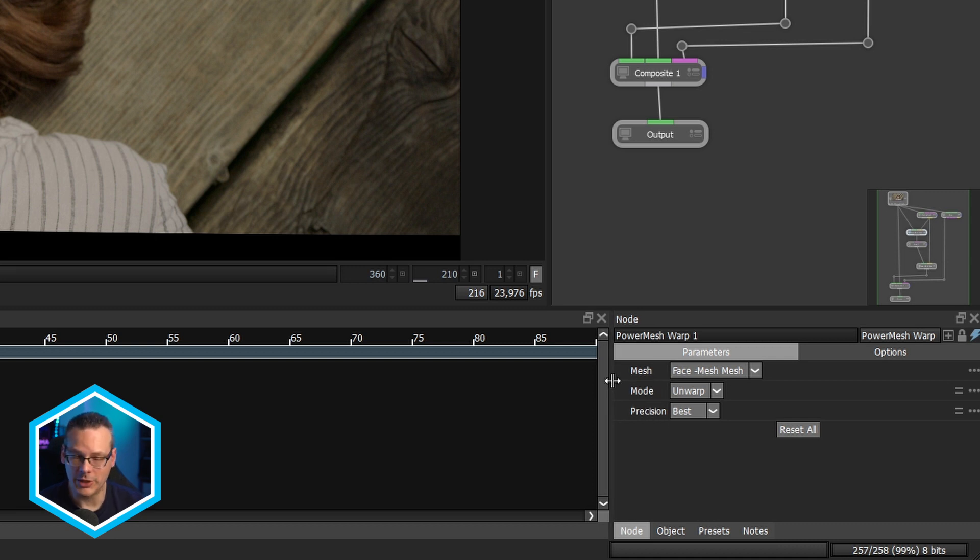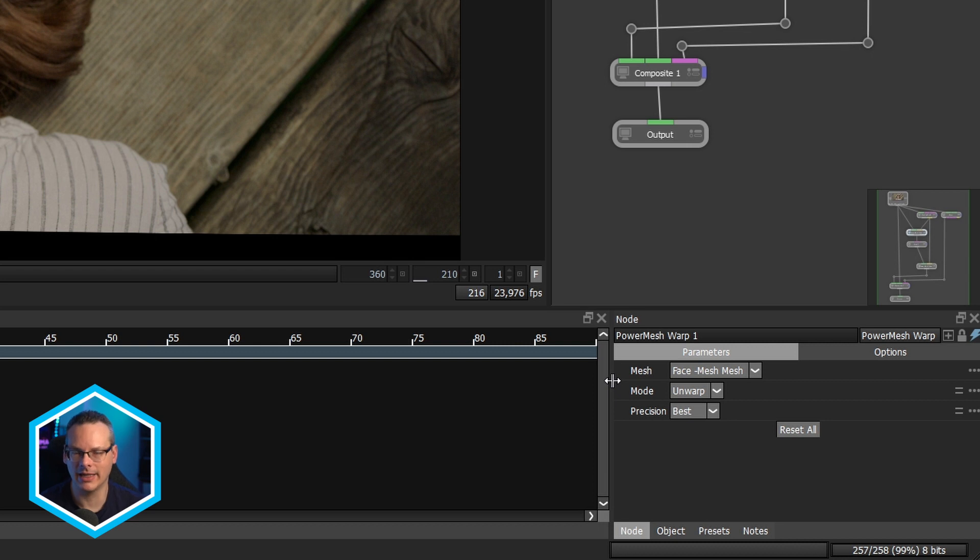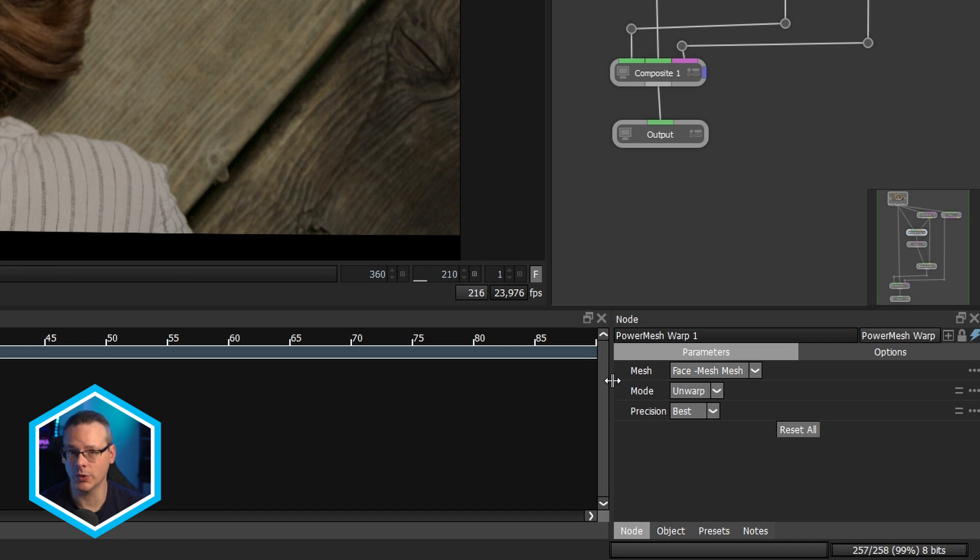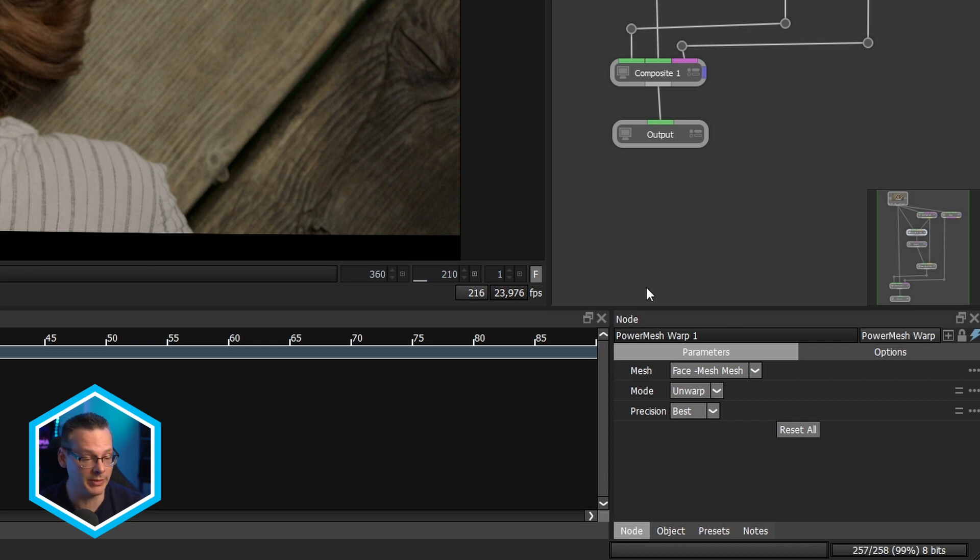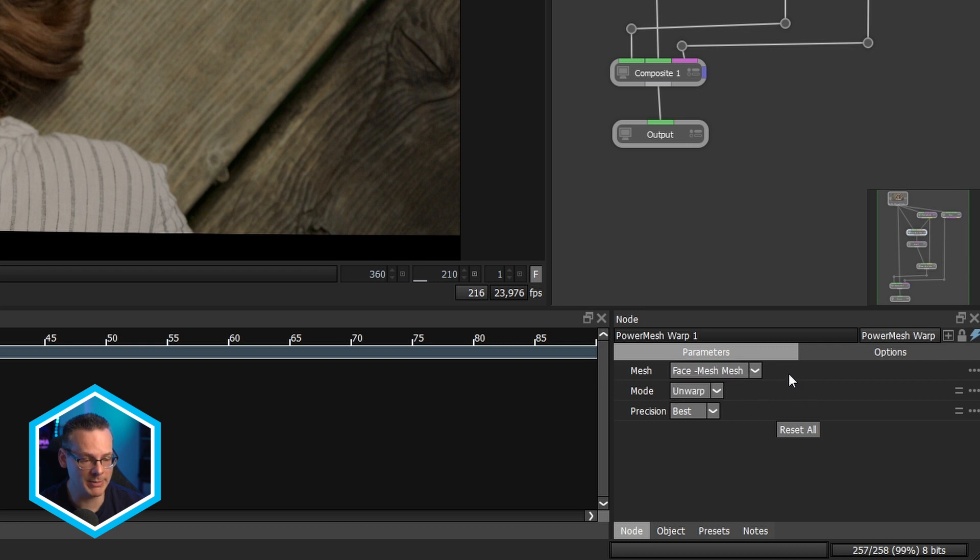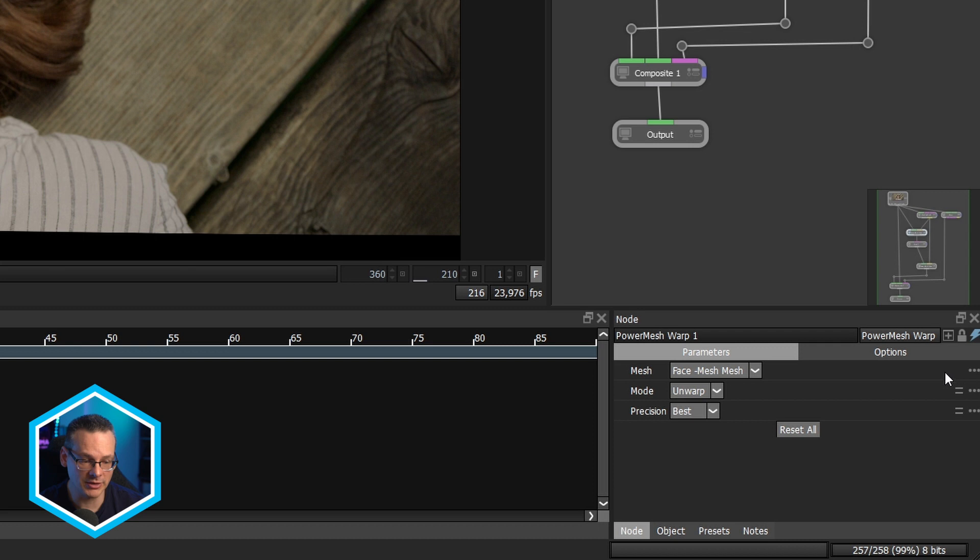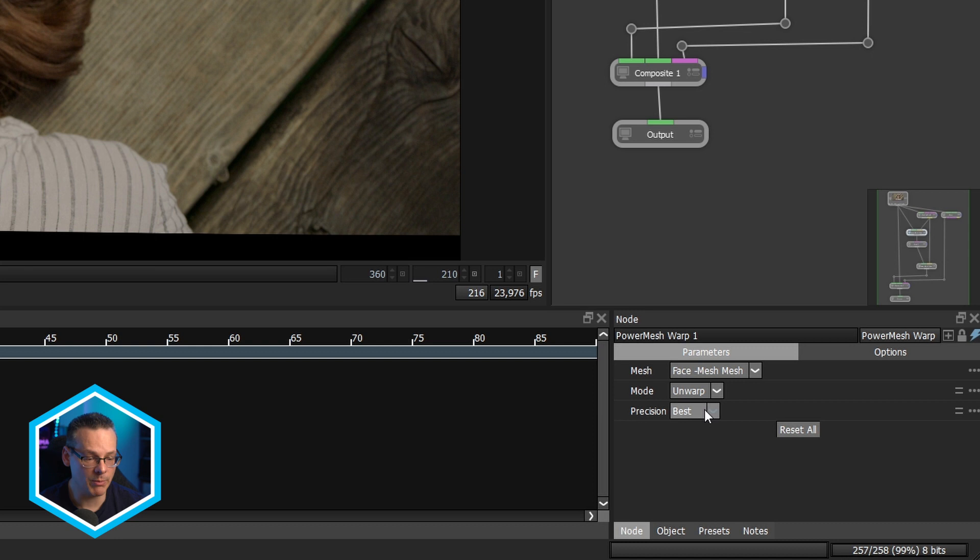Now, the power mesh warp is fairly straightforward. There's actually only three controls to it. So from a user point of view, we don't have to really do a lot, but if we do forget some of the setup, we can end up, you know, causing problems for ourselves or basically not just getting the best quality out of what we want. So we've only got, like, we've got a mesh dropdown, which tells us what mesh we're going to be taking. We can't add expressions to this one. We've got a mode, which is either going to be warp or unwarp, and we've got precision, which is going to be draft, normal, or best.